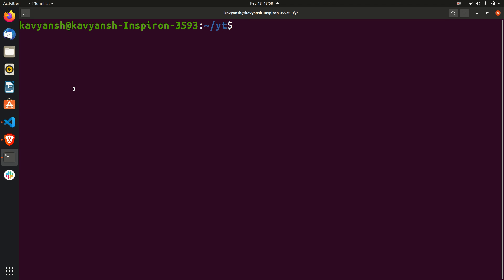Welcome, this video is all about how to create a virtual environment in a Linux machine. If you want to create a virtual environment in your machine for Linux and Mac OS, you can use a simple command: virtualenv and the virtual environment name, suppose my_temp_venv.